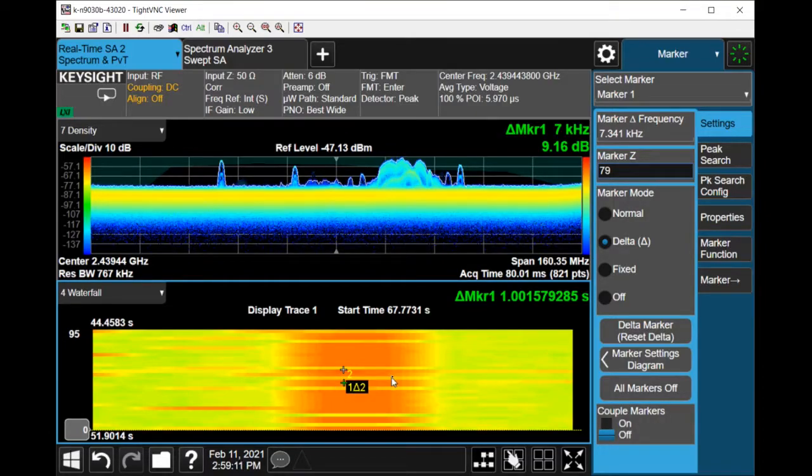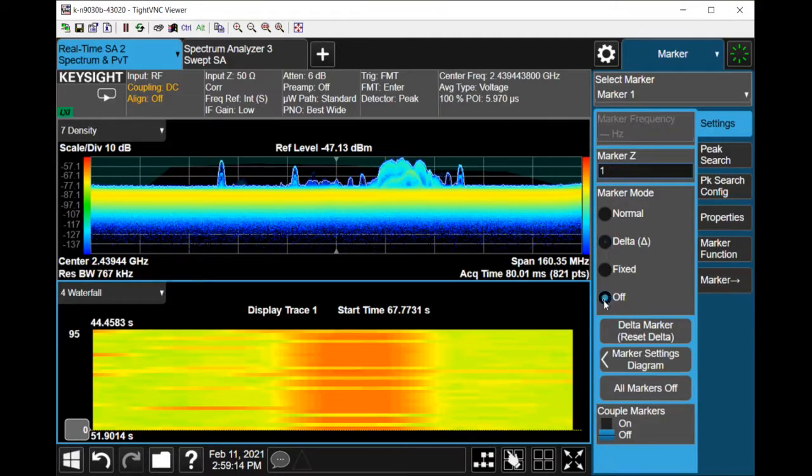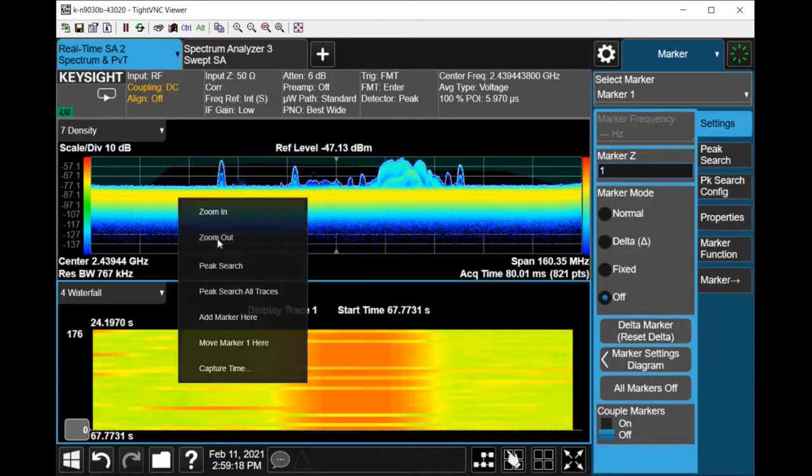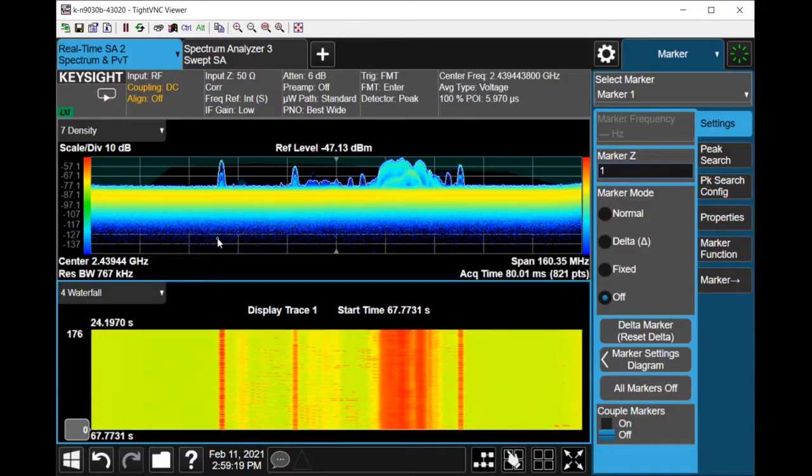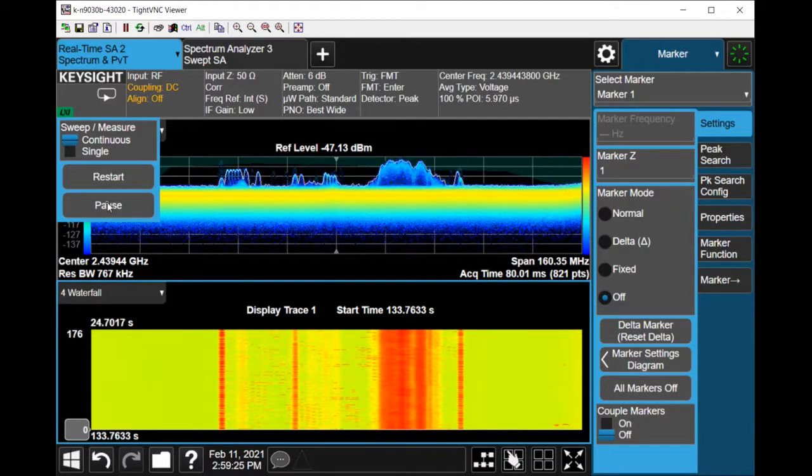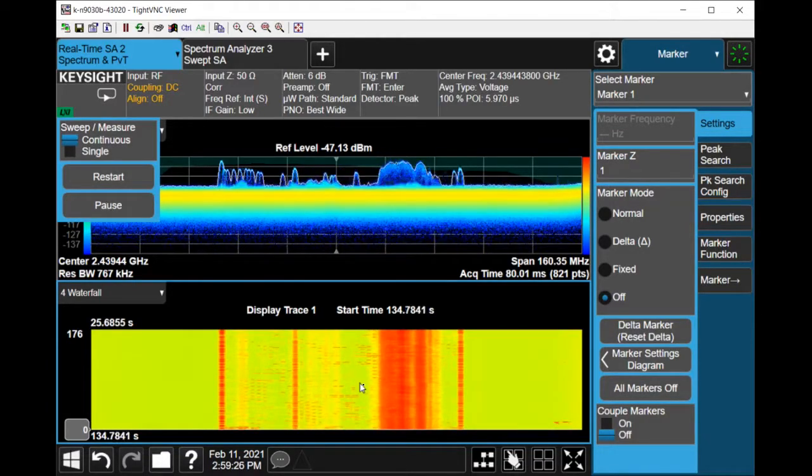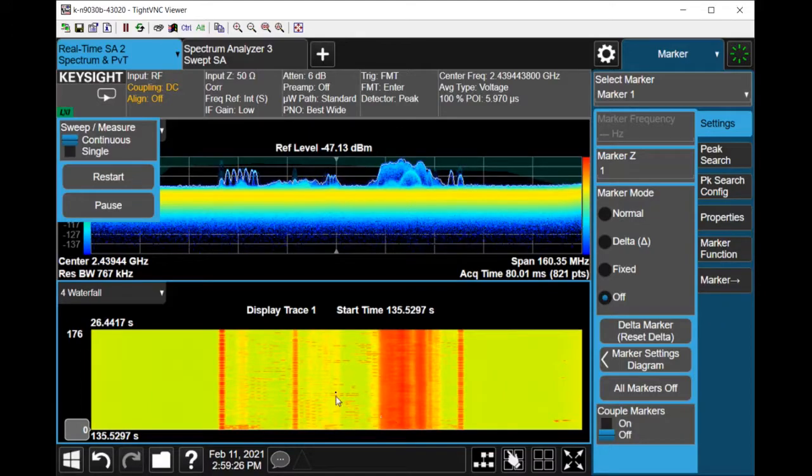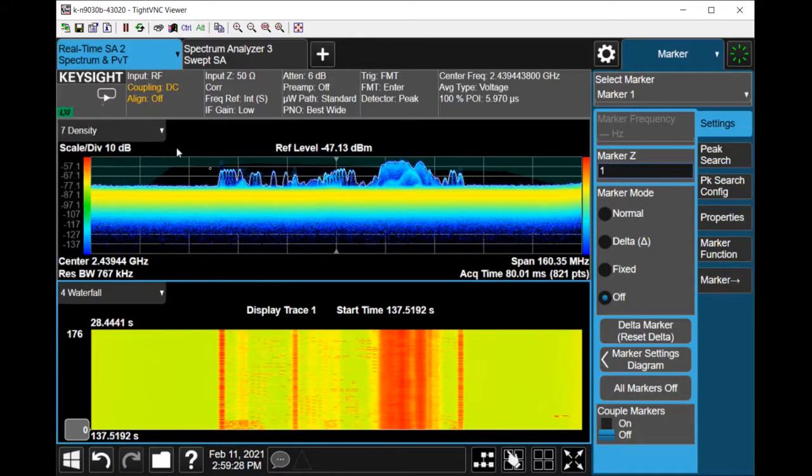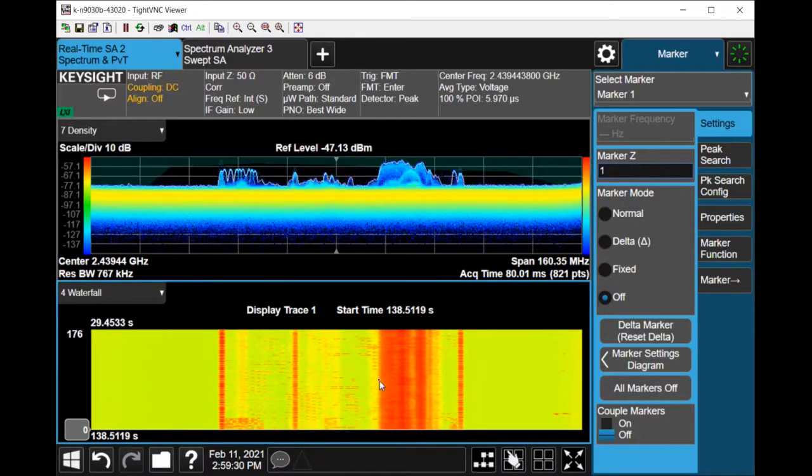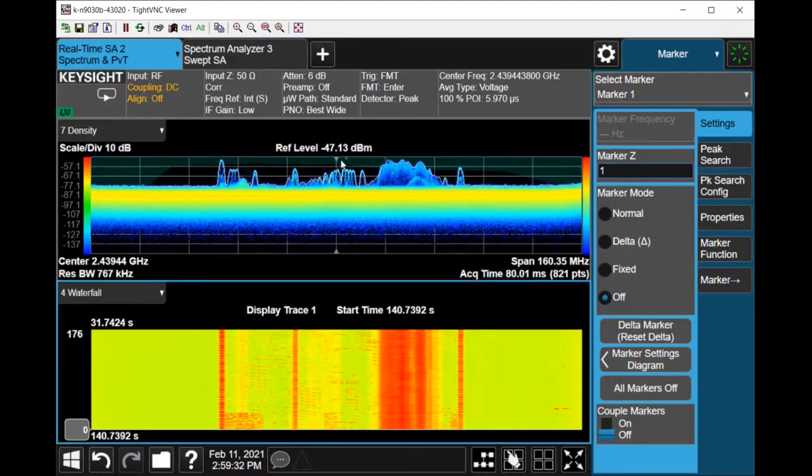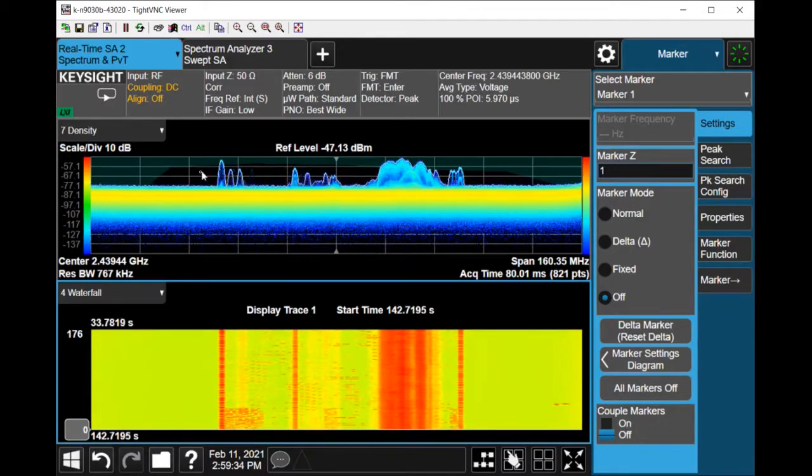So if I'm done with that I can then turn off and zoom out and I'm ready to go back into sweeping mode so I'll hit resume. And as you can see the waterfall diagram will then be continuously updated as signals are detected above the frequency mask trigger.